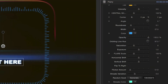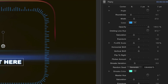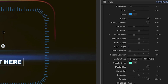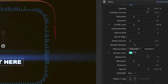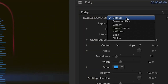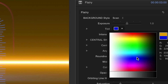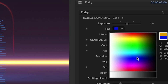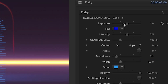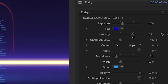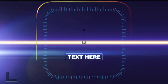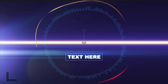The parameters of each effect offer a wealth of options for customization. Using the drop-down menu, you can choose a background style, then adjust its exposure, tint, and intensity to taste. Rotate the graphic if you wish, and play with the roundness and width controls.